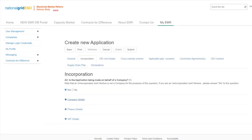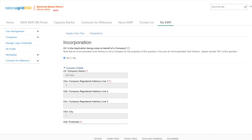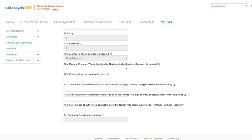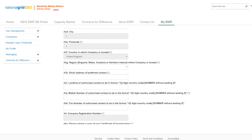The next section to complete is the Company details section. This should be auto-populated on the applicant's behalf with the details provided at registration. Question A3 refers to the region in which the company is located. The choices are England, Wales, Scotland, and Northern Ireland.